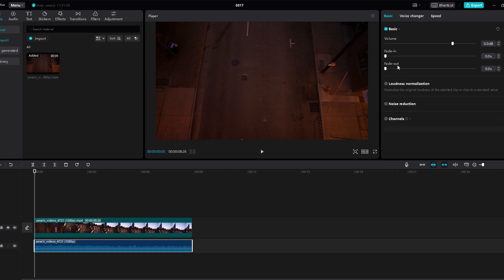You can use the default fade options provided by CapCut by clicking on the fade in and fade out buttons. This will apply fade effects at the beginning and end of your audio file.